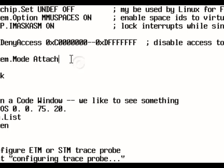So after the attach, the target will continue to run. So what we do next is actually the break command, so that we hold the target and have access to everything, the memory, the CPU itself, whatsoever.